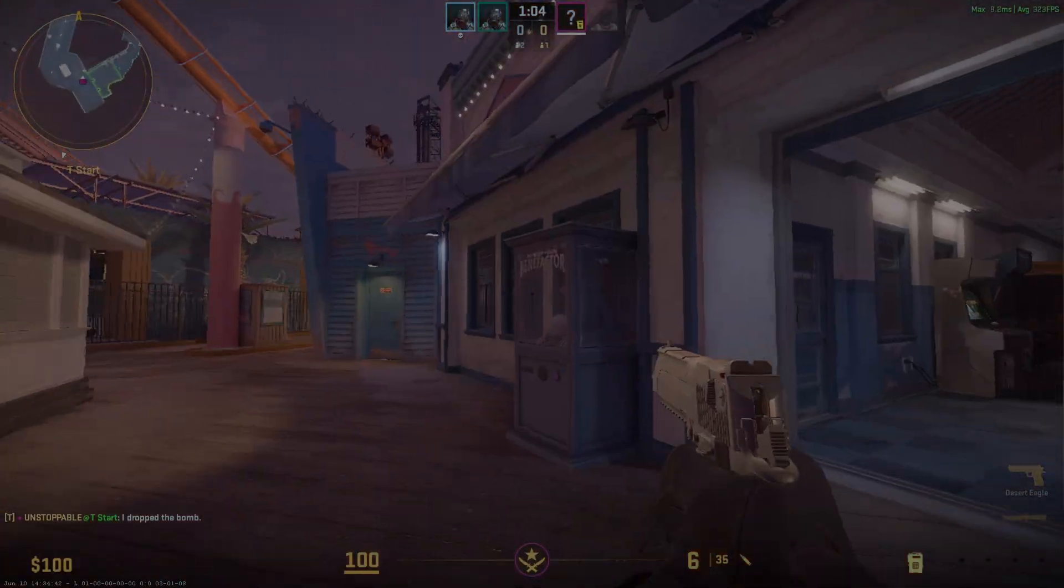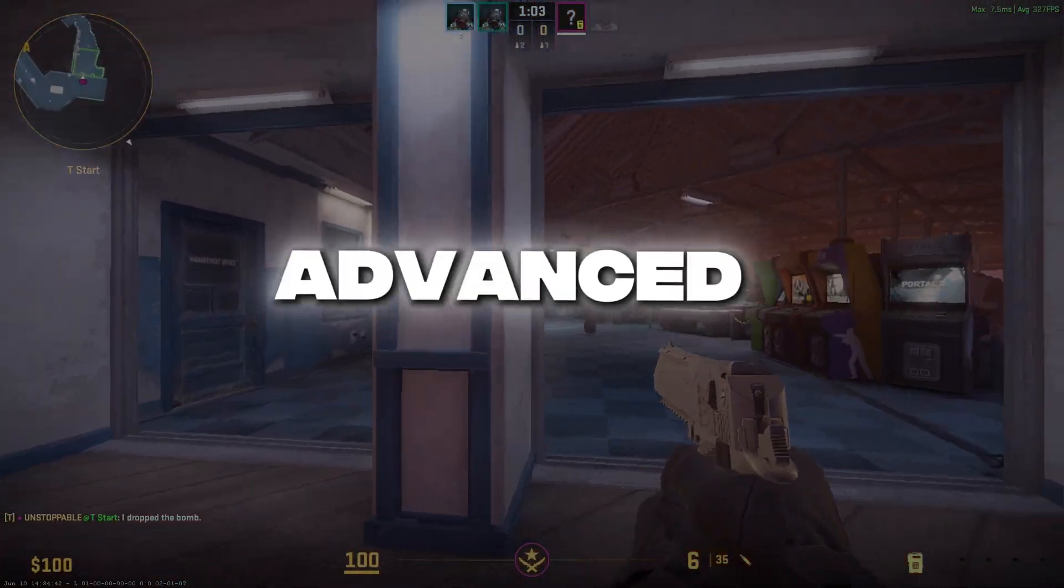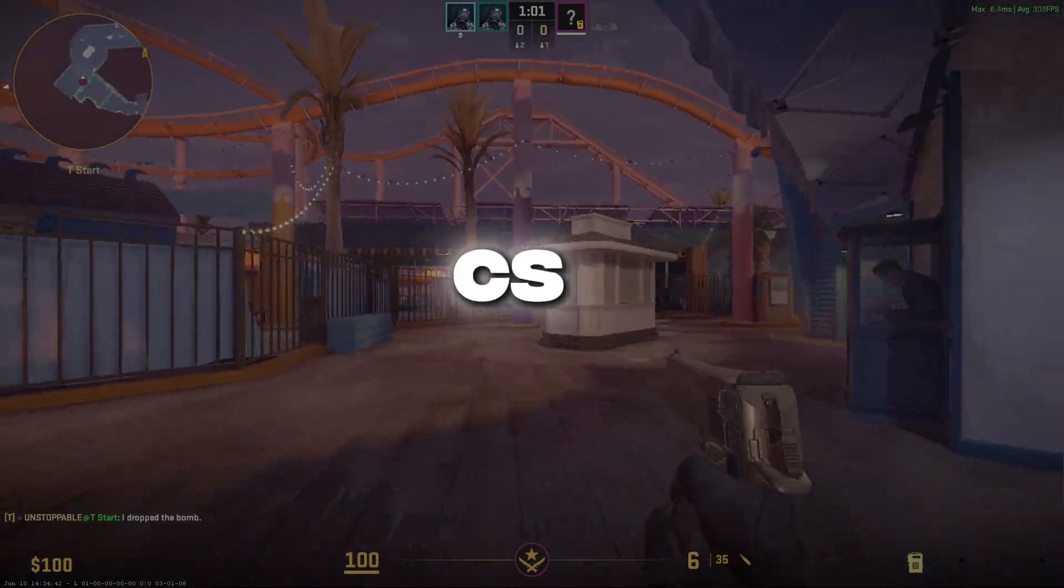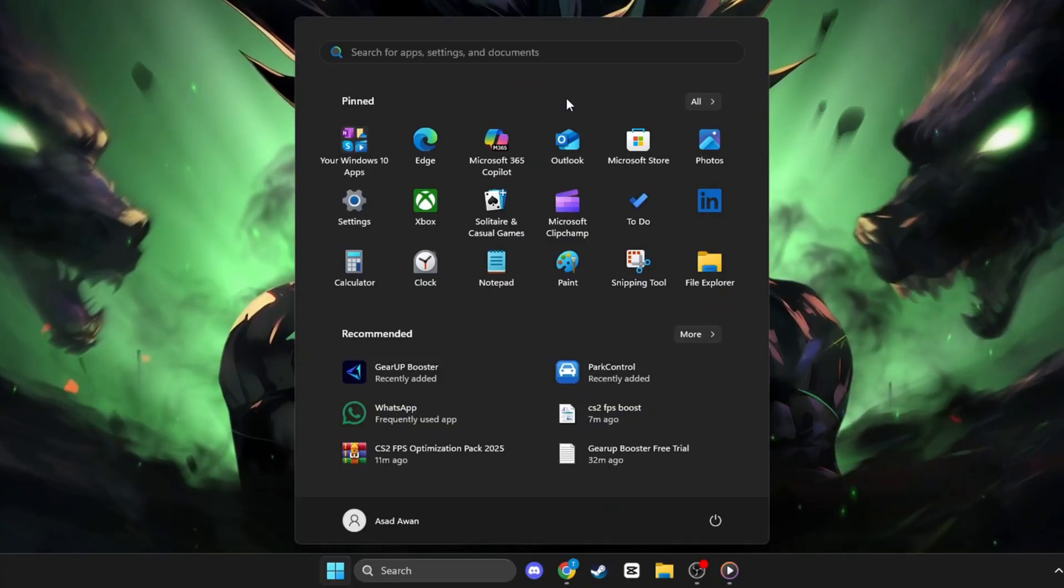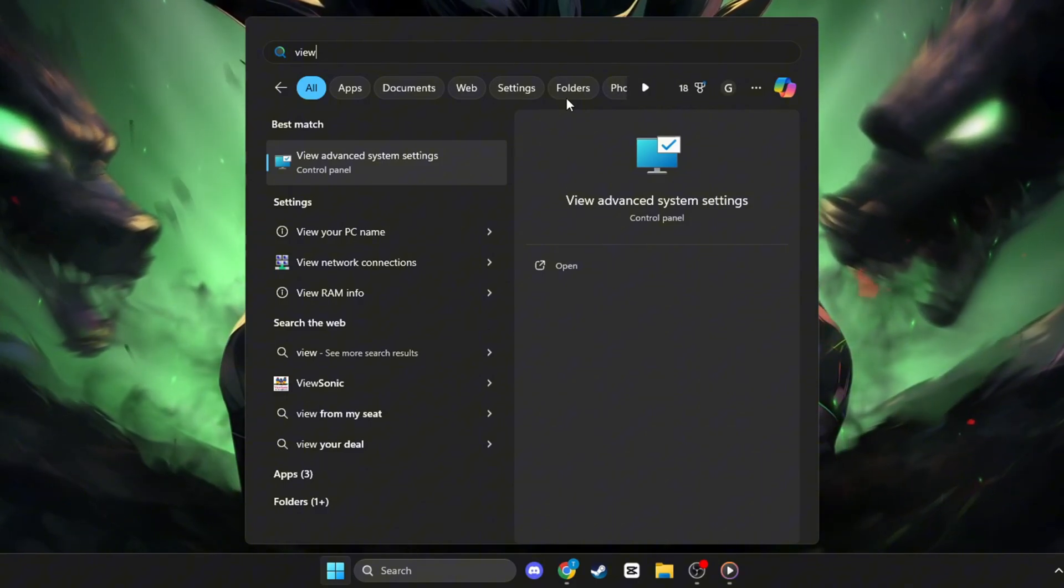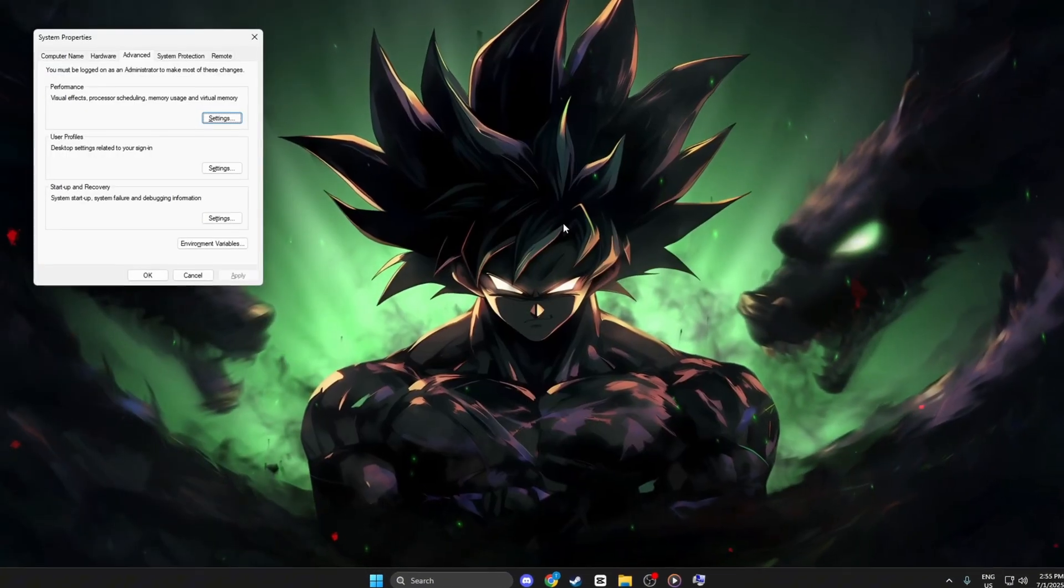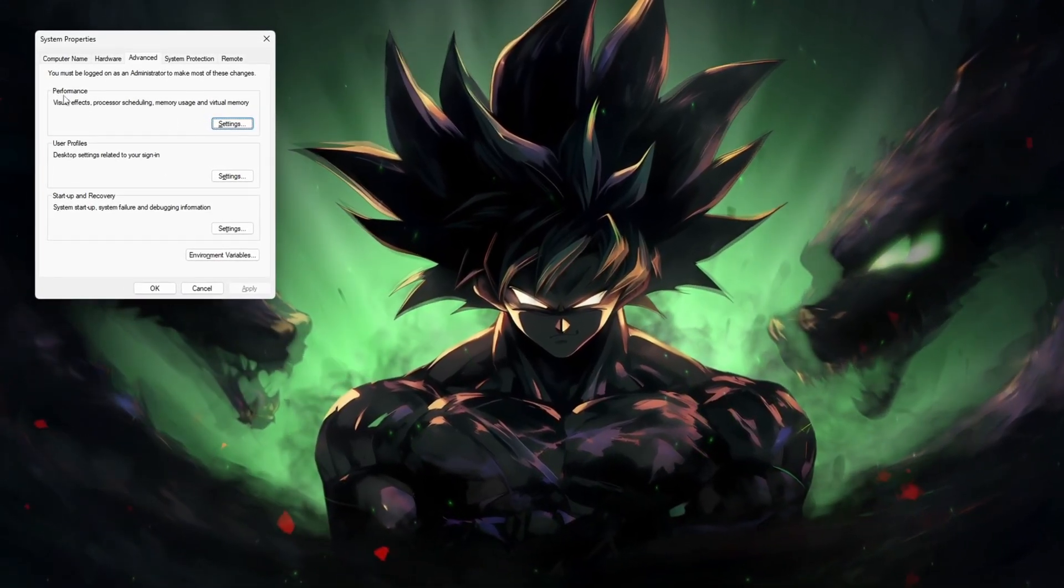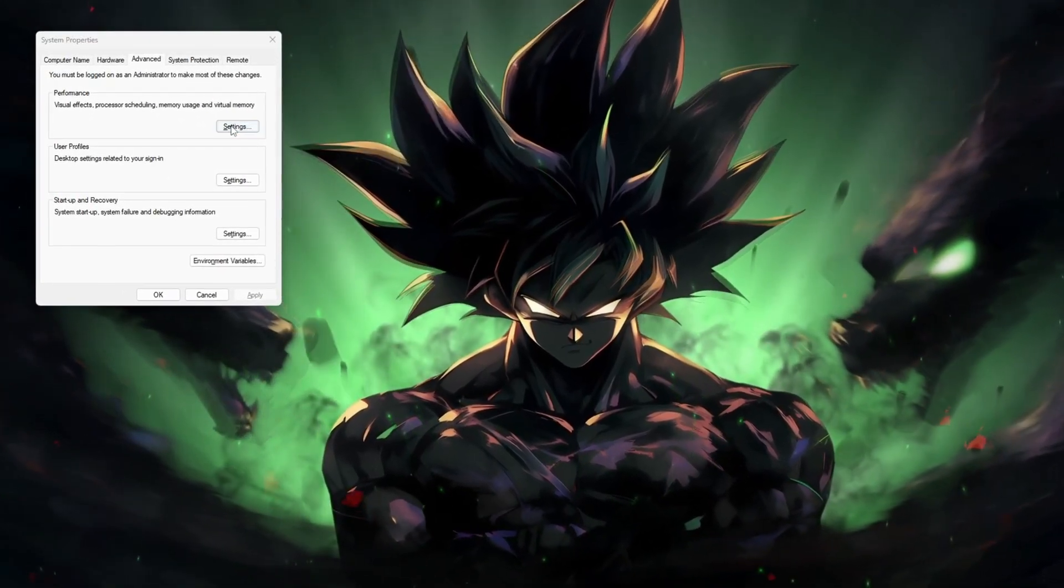Step 1: How to use View Advanced System Settings to optimize CS2 performance. Press Windows plus S, type View Advanced System Settings, and hit Enter. In the new window, under Performance, click Settings.